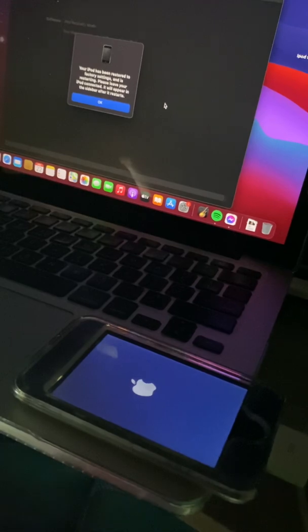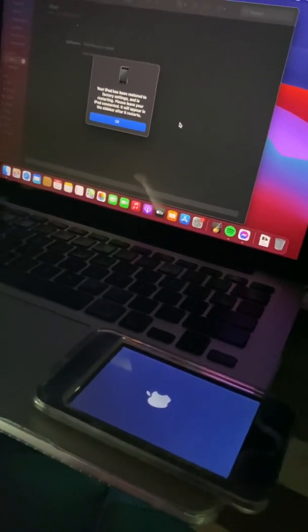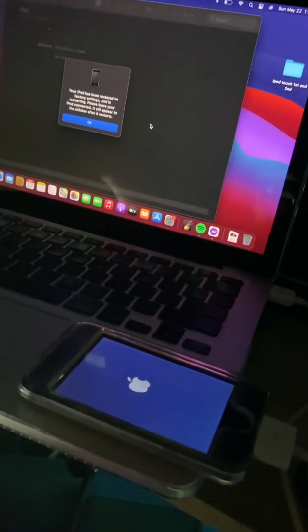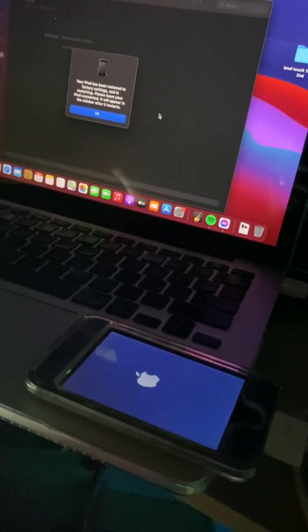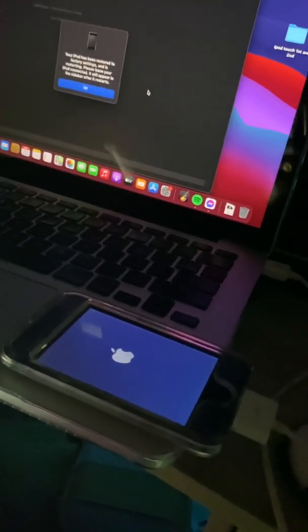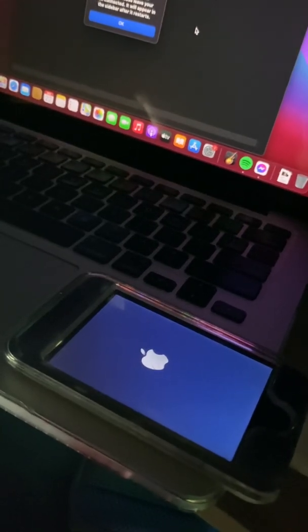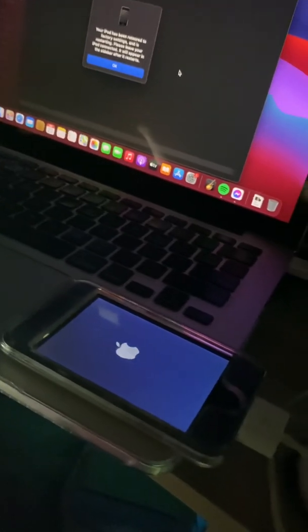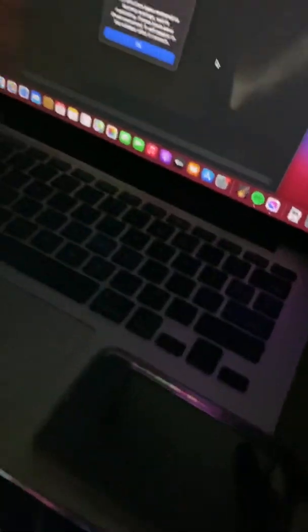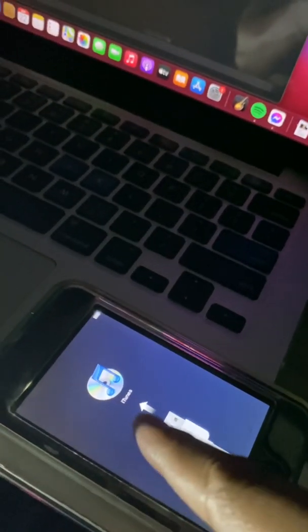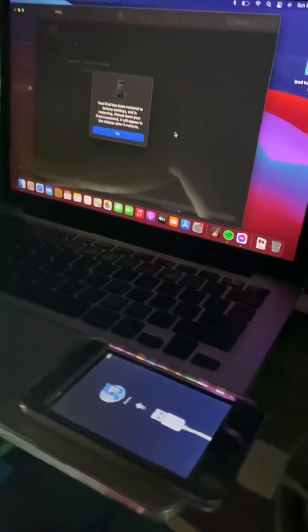It's done! It says: 'Your iPod has been restored to factory settings and is restarting. Please leave your iPod connected. It will appear in the sidebar after it restarts.' So it's done. All we have to do is wait for it to activate. You can also see the battery icon here. All you have to do is wait a few seconds or a few minutes, because the iPod is activating.